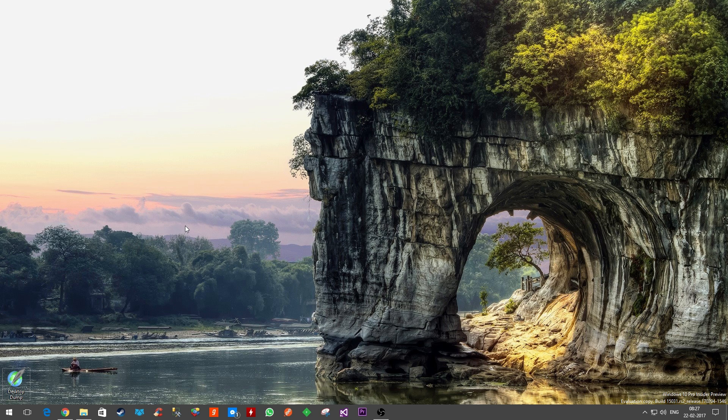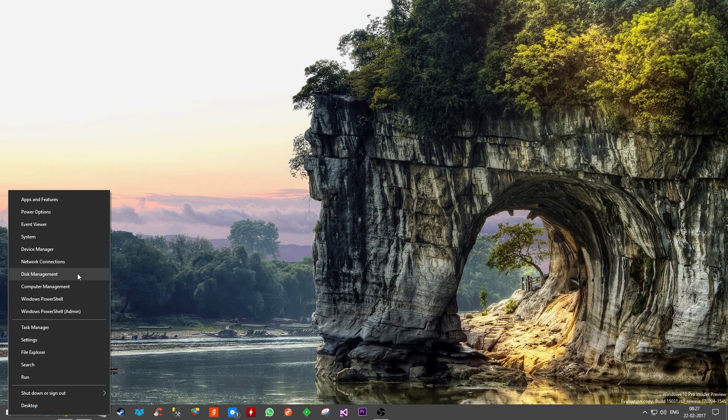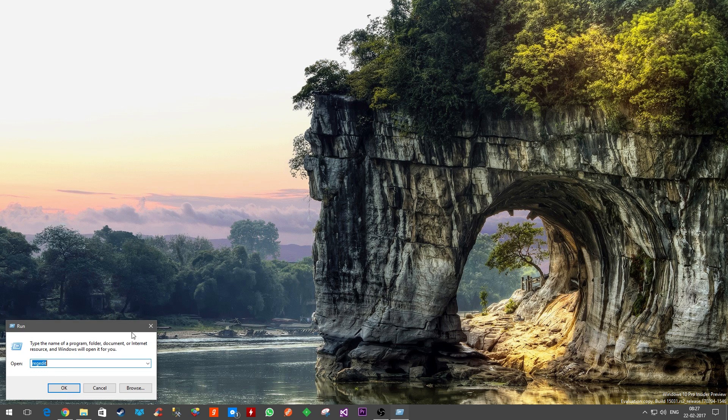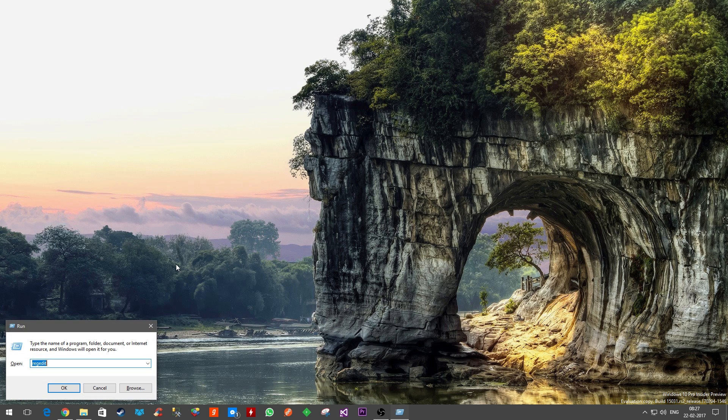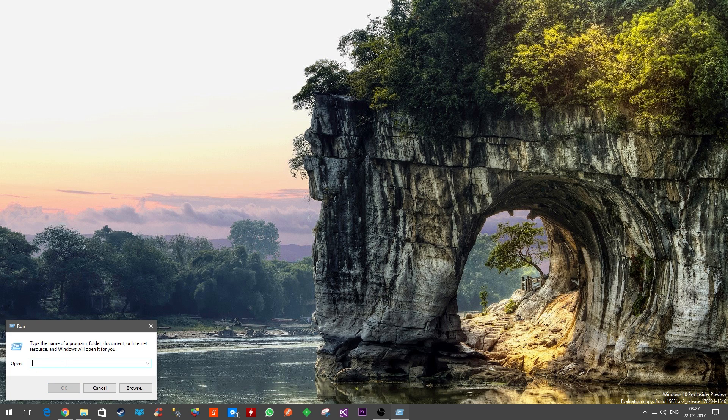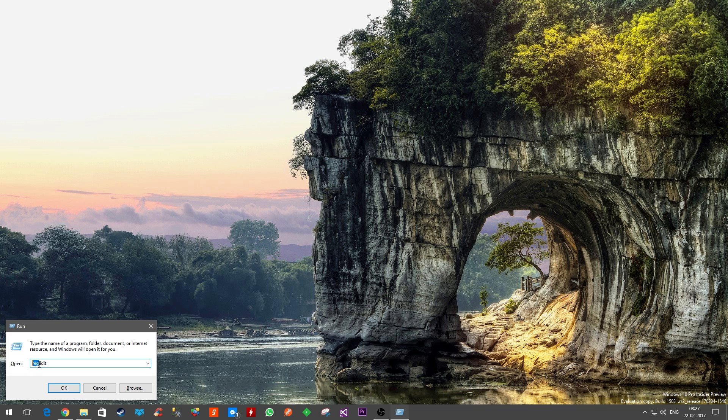First thing you want to do is go to Run. There are two ways of doing it: one, you can right-click on the start icon and then click Run, or you can simply press the Windows and R button together to see this Run dialog. Once you are there, you have to type in regedit.